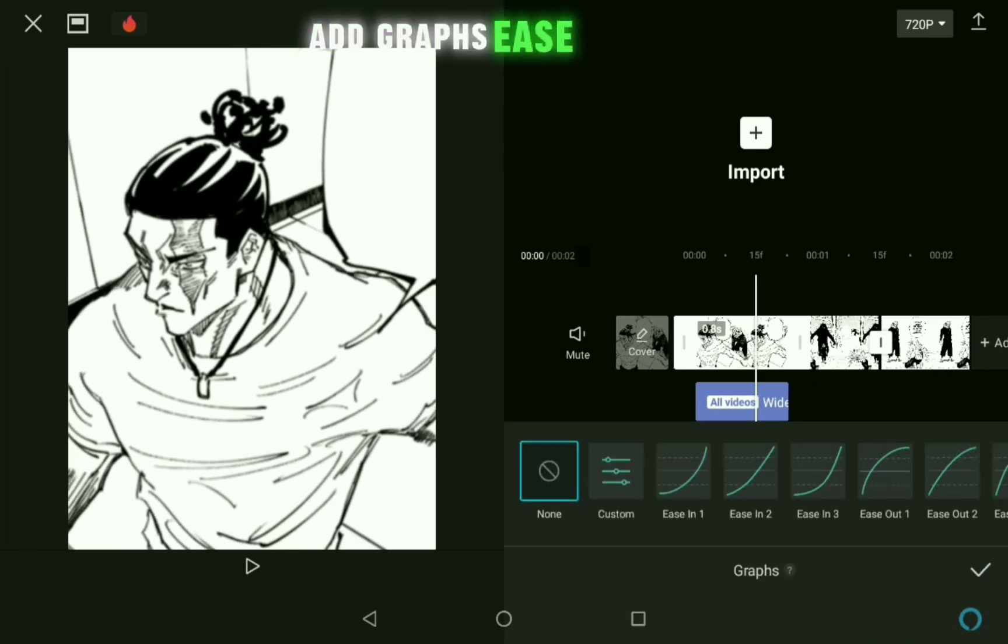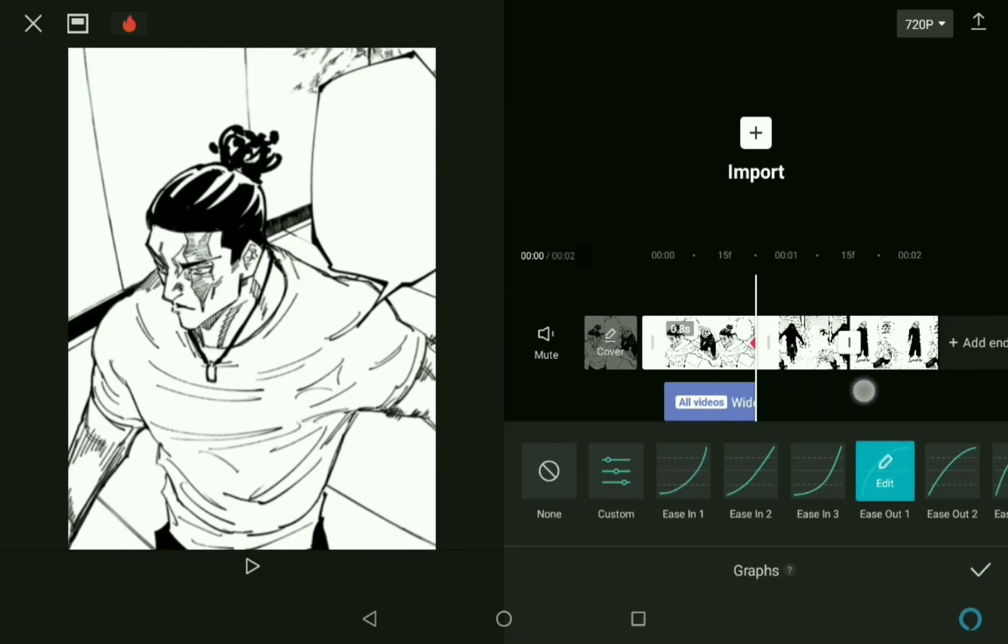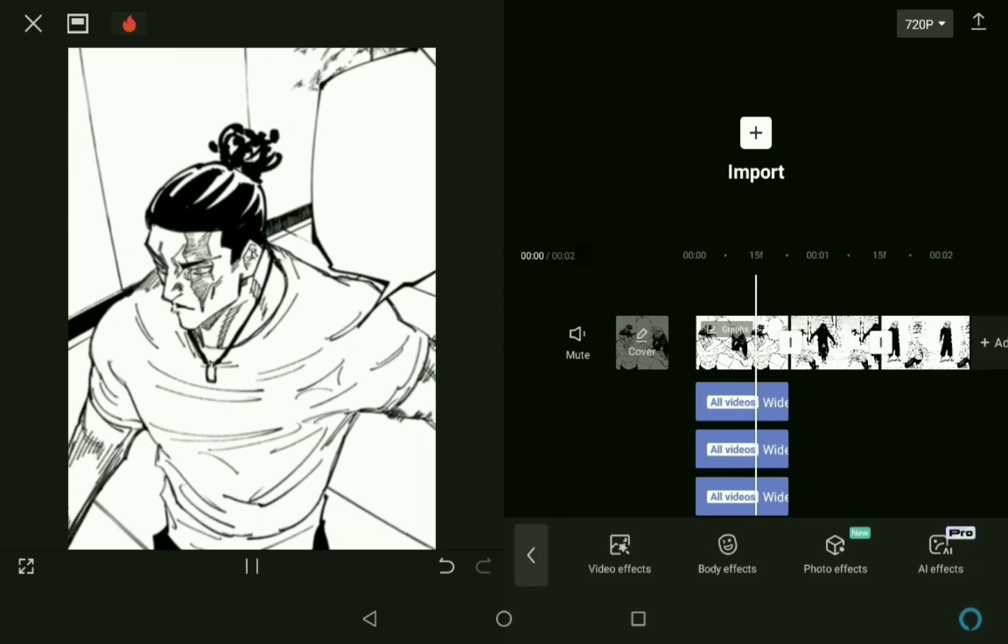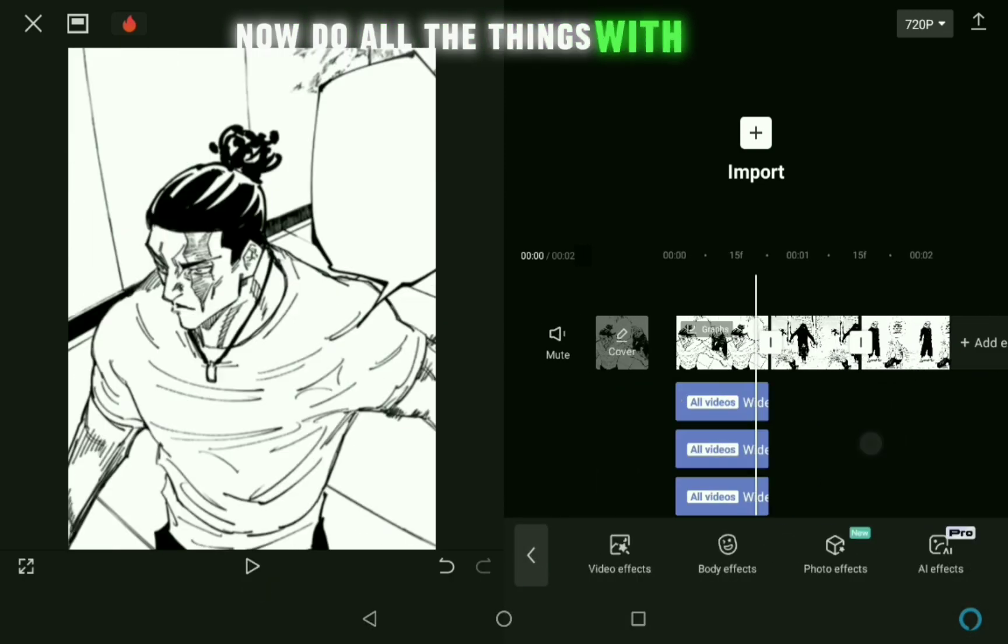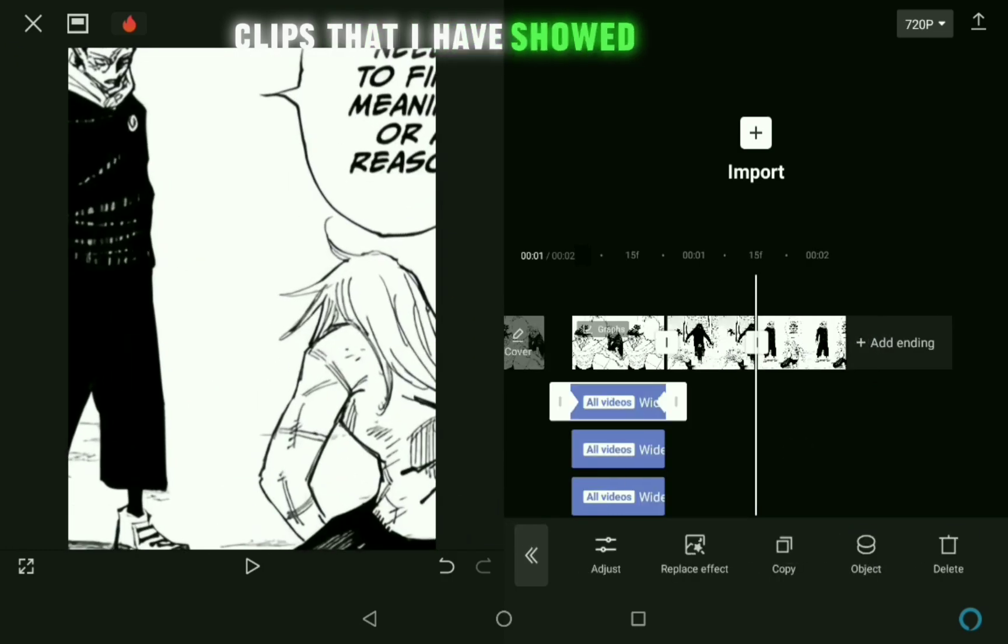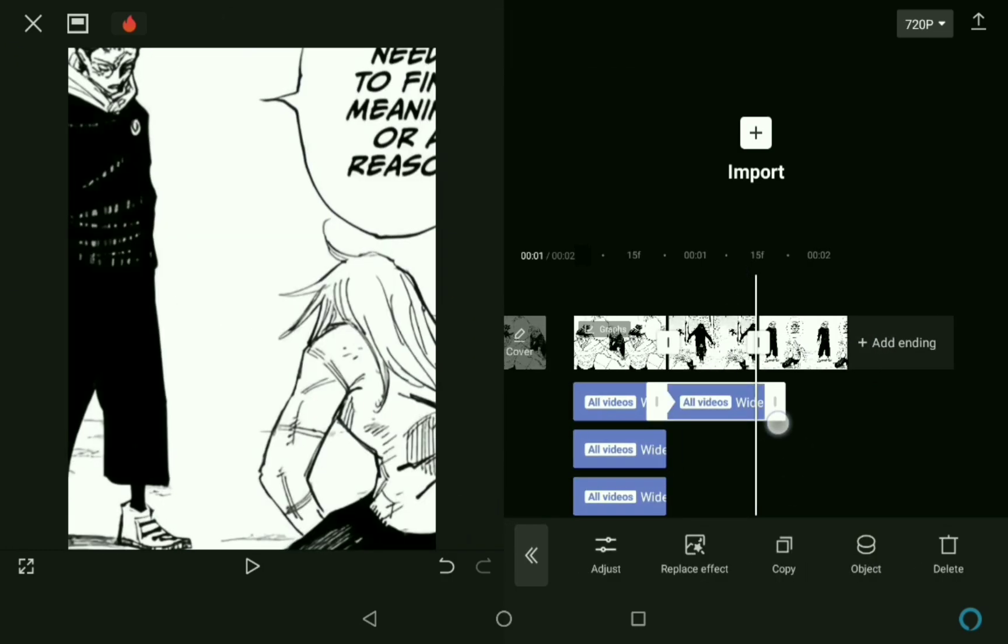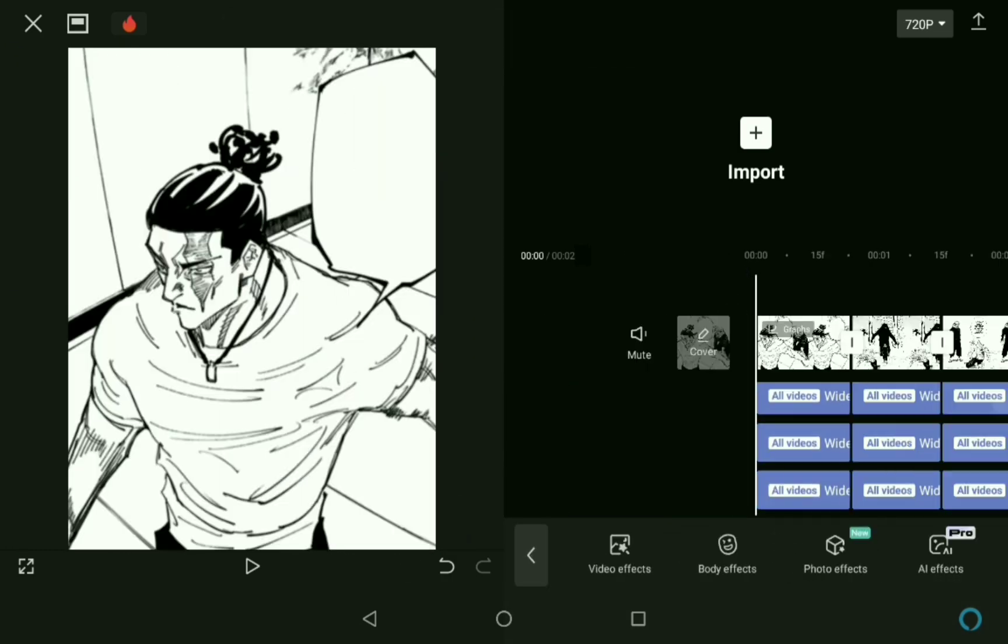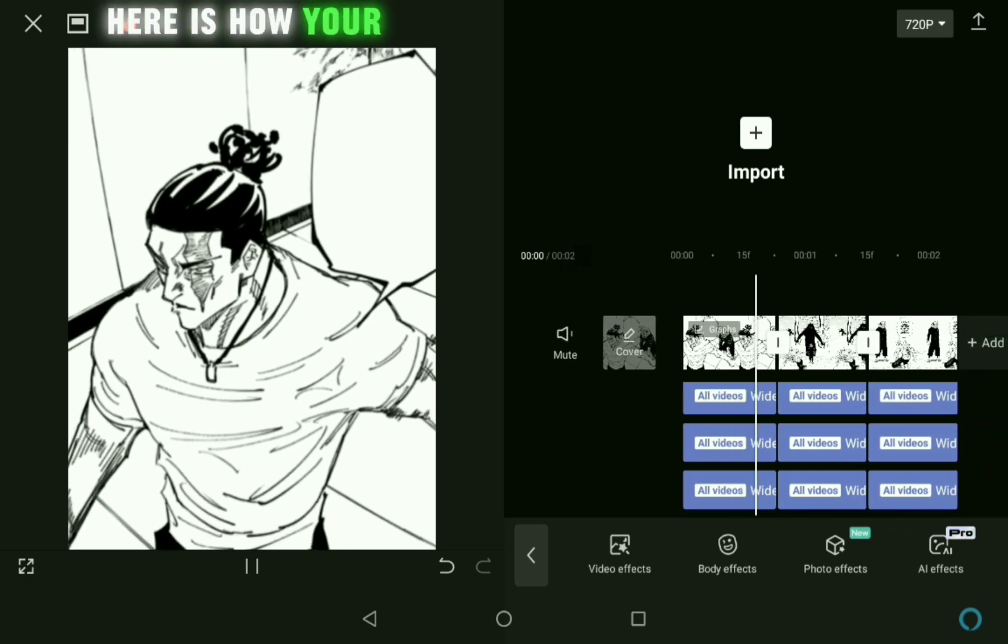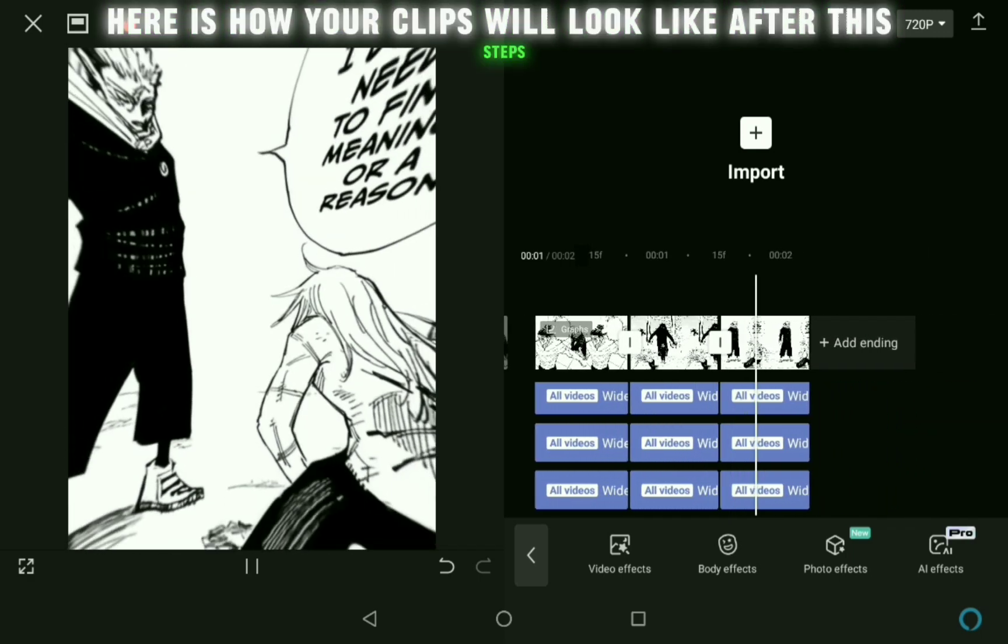Add Graphs, Ease at 1. Now do all the things with every clip that I have showed you now. Here is how your clips will look like after this steps.